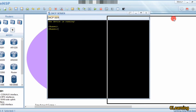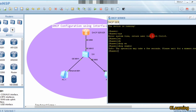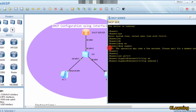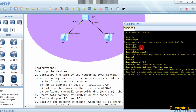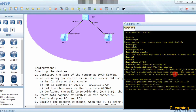We will go into system view and enable DHCP — 'dhcp enable' is the command to enable DHCP. Now we will go to interface G0/0/0 and give the IP address: 10.10.10.1 /24.